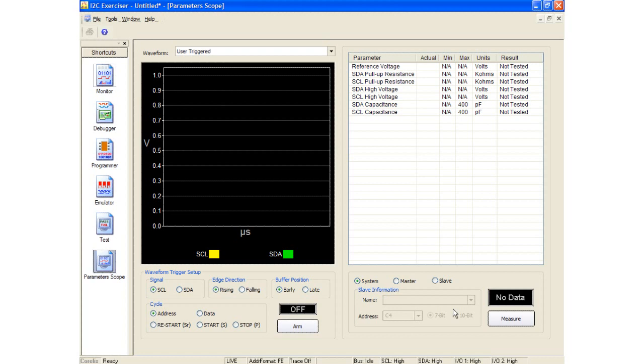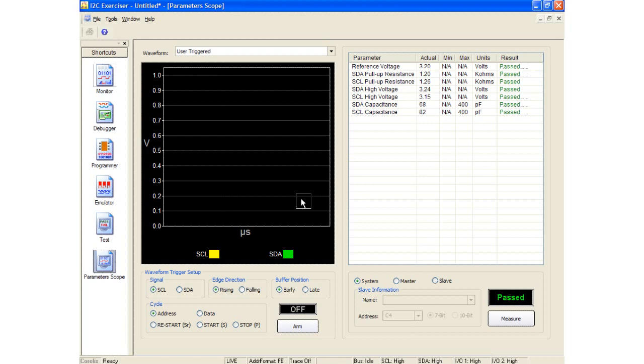System master and slave measurements can be taken. To take a measurement, simply press the measure button. Note that the master and slave measurements require bus activity, while the system measurement requires no bus activity. The actual measurements are sampled and updated. In this case, each parameter passed because it was either within the maximum and minimum limits, or no limits were specified.